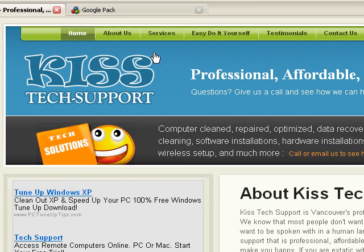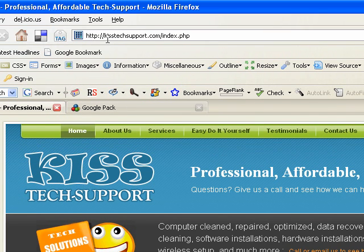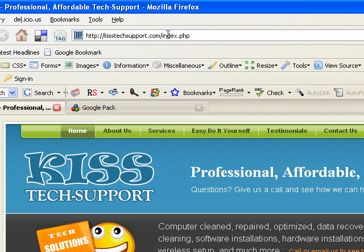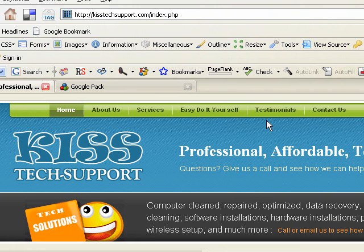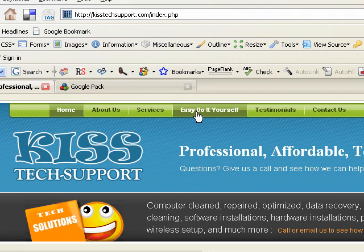If you're not already there, if you're watching this on YouTube or something, go ahead and go to KISSTechSupport.com. Once you're there, you're going to see a link at the top that says Easy Do It Yourself. Go ahead and click that.